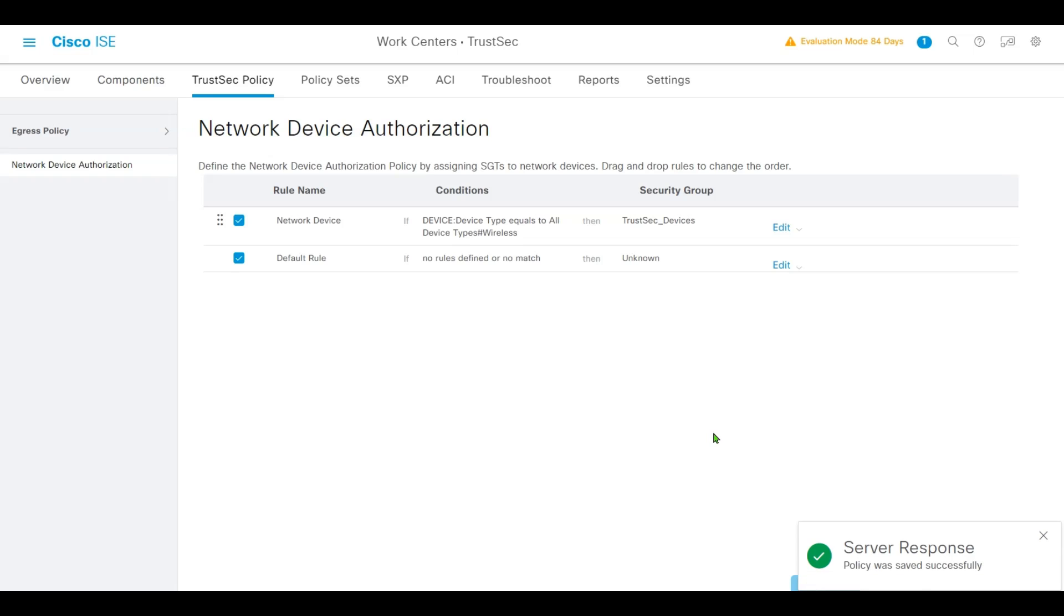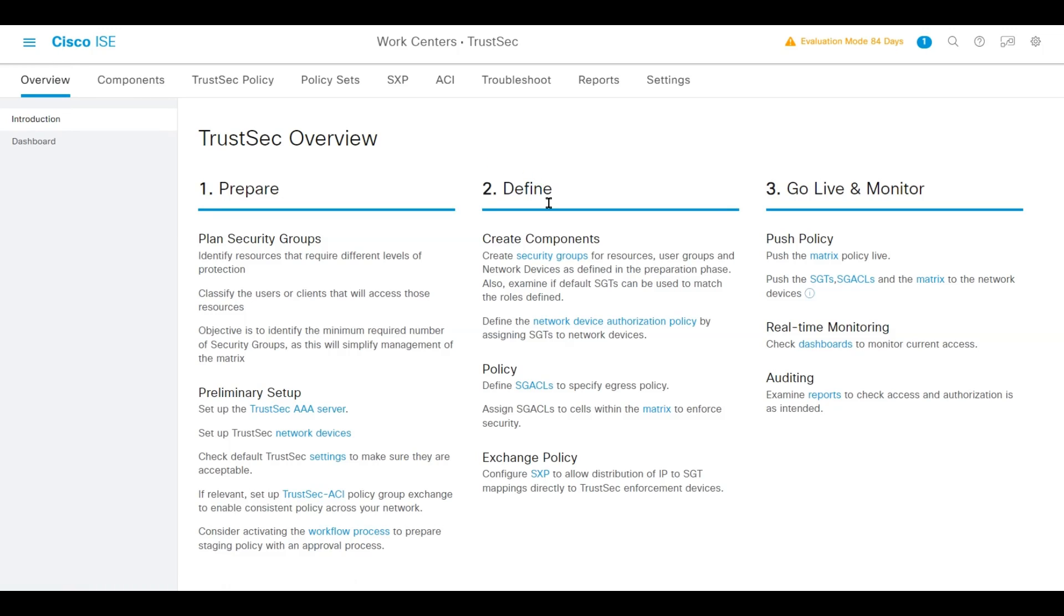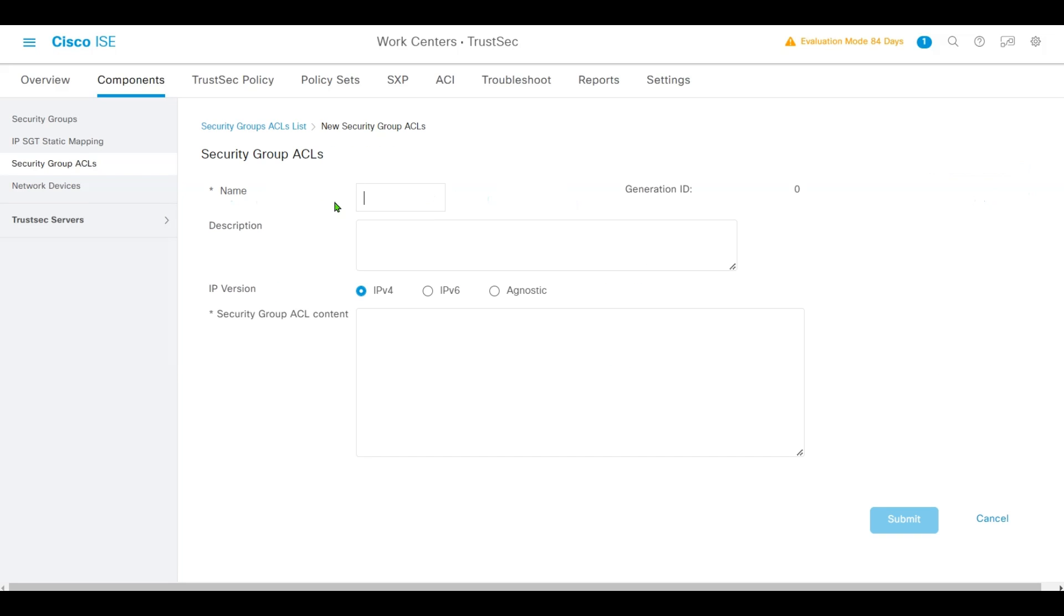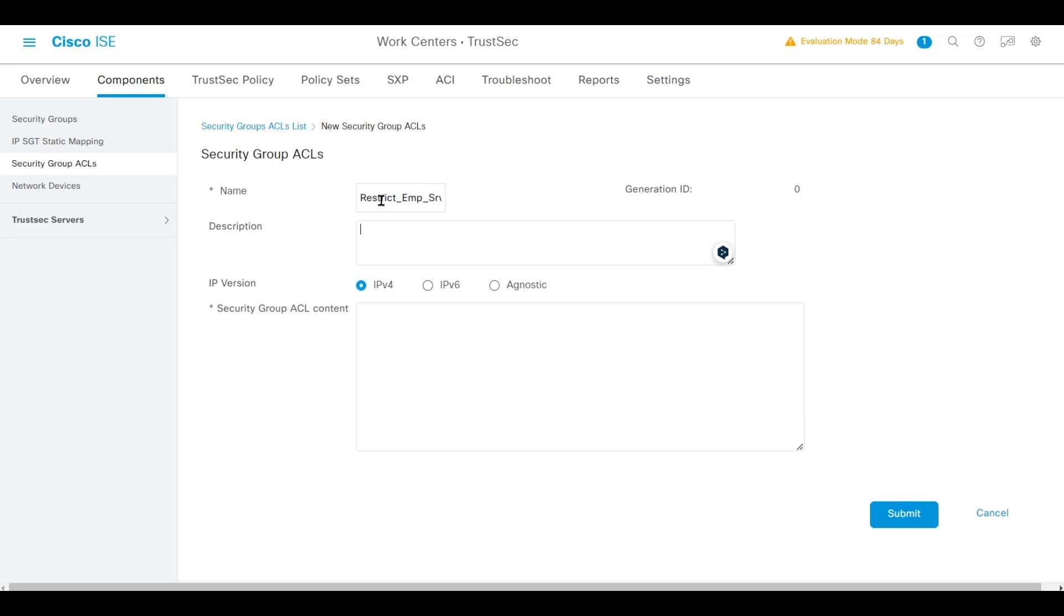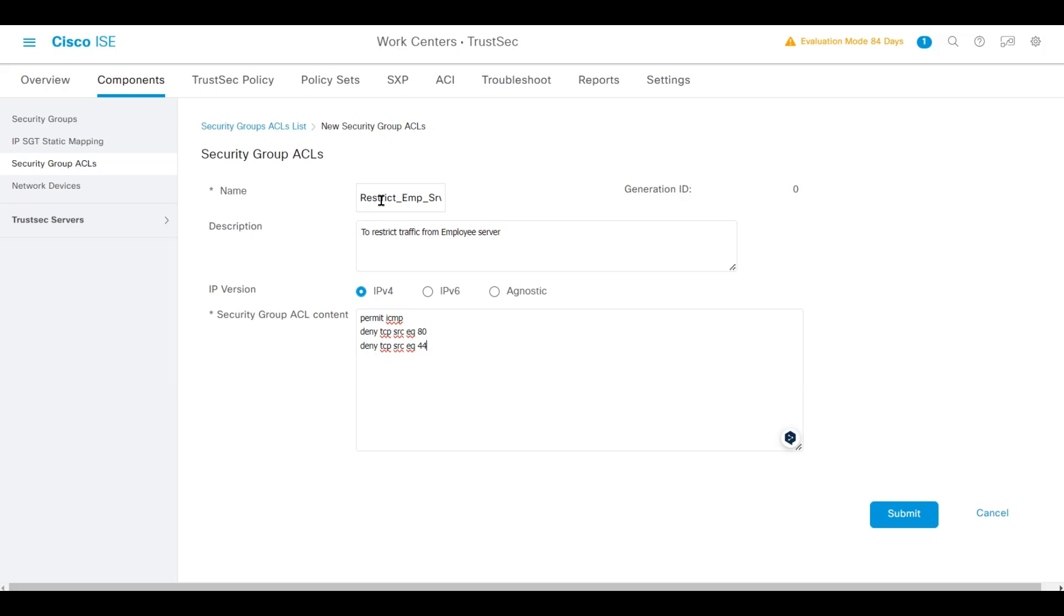Next, go back to Work Centers. Under Overview, we'll create some SGACLs. Let's add one named Restrict Employee Server Service to restrict traffic from Employee Server. We keep IPv4. We'll permit ICMP, deny TCP source HTTP port 80, deny TCP source HTTPS port 443, and permit all IP traffic. Click Save.